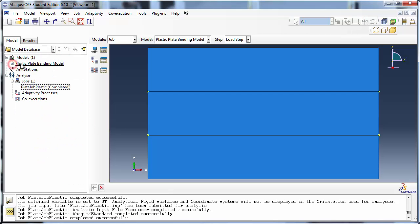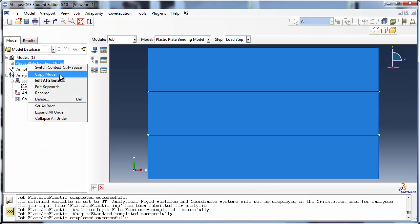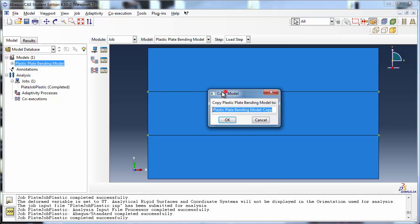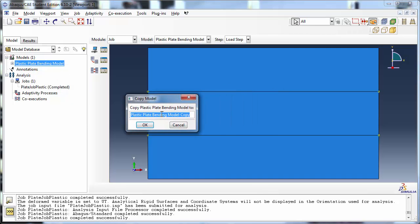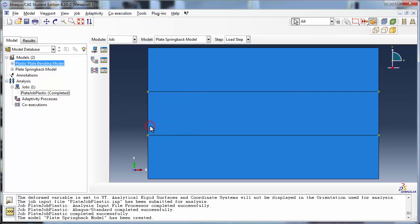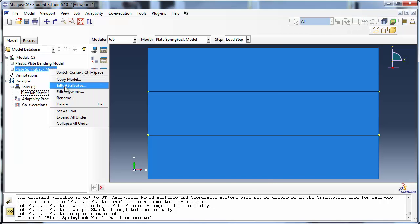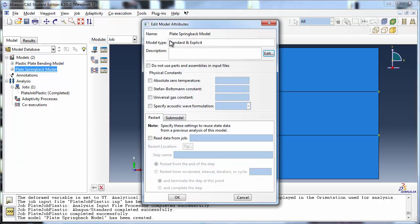Right-click on Plate Plastic Bending Model and choose Copy Model. We shall name it Plate Springback Model. The new model is added to the model database. Right-click on it and choose Edit Model Attributes. In the Edit Model Attributes window, focus your attention on the Restart tab. This is where we specify the settings for the restart analysis.